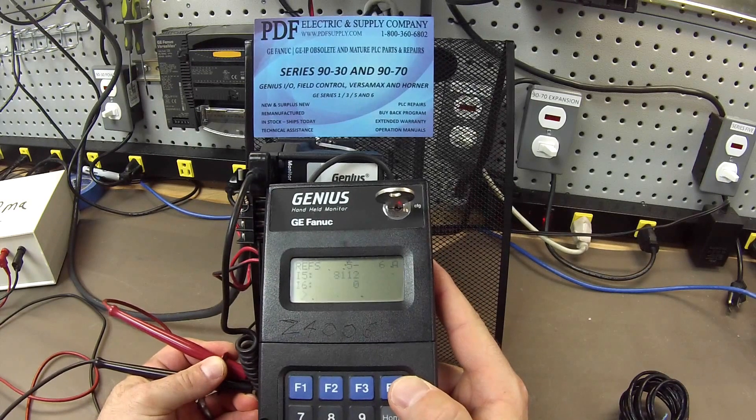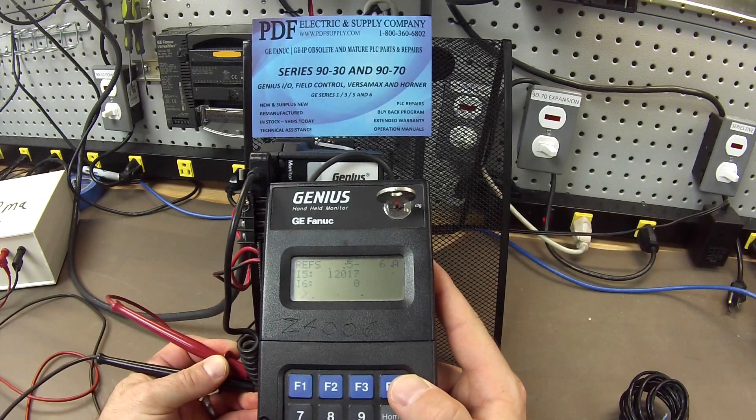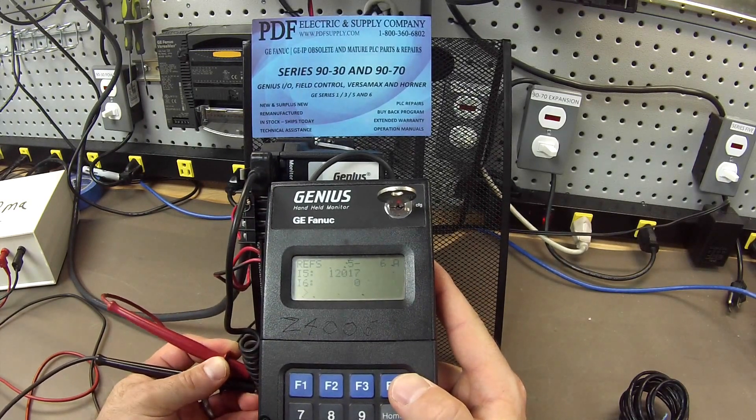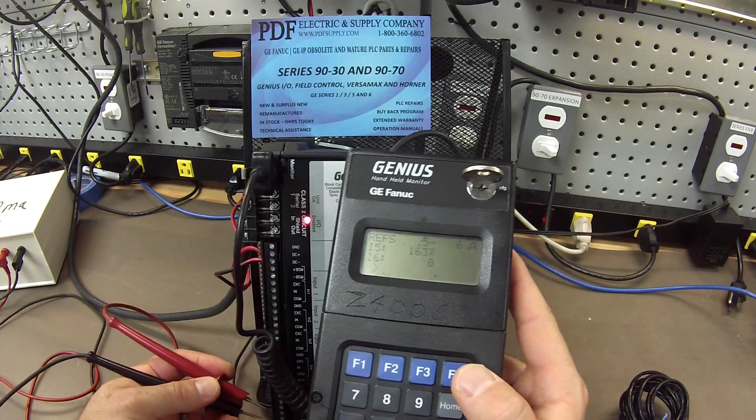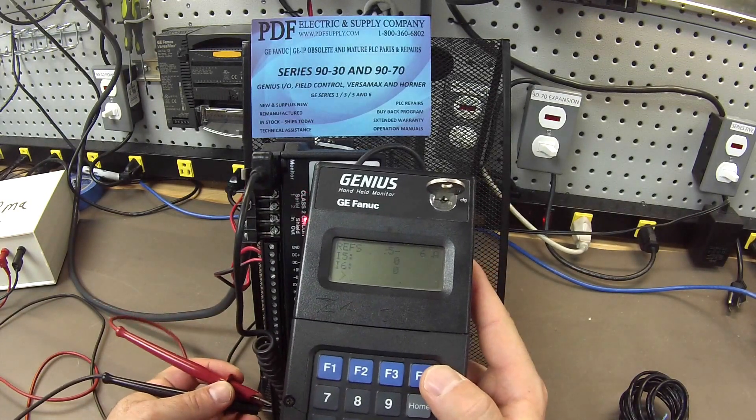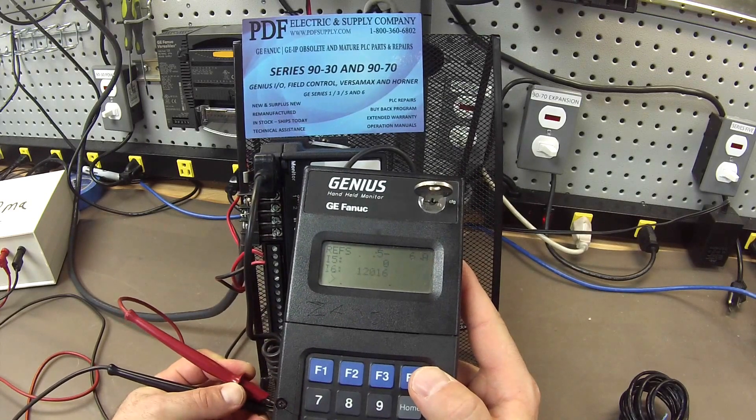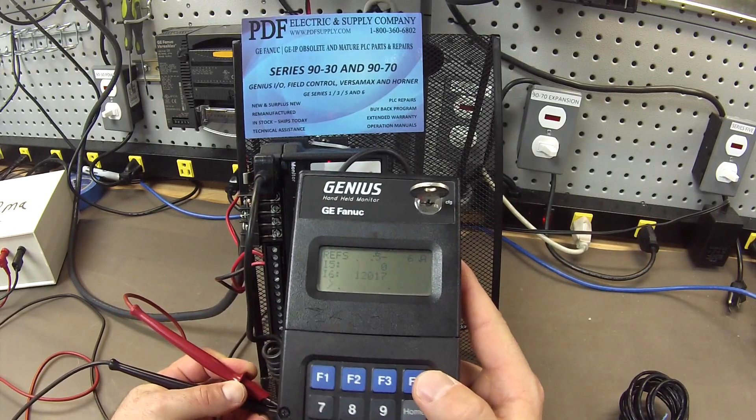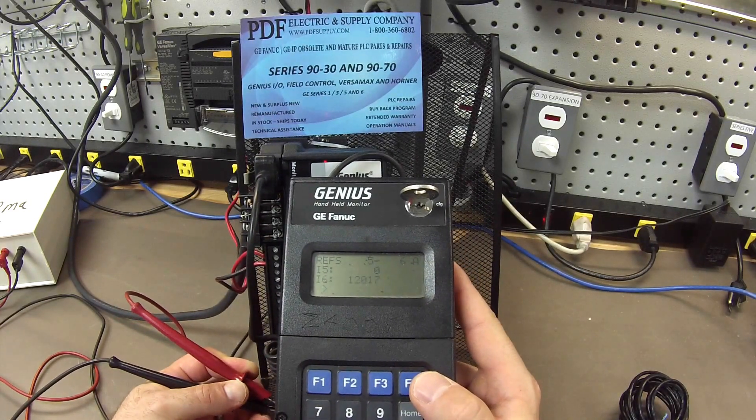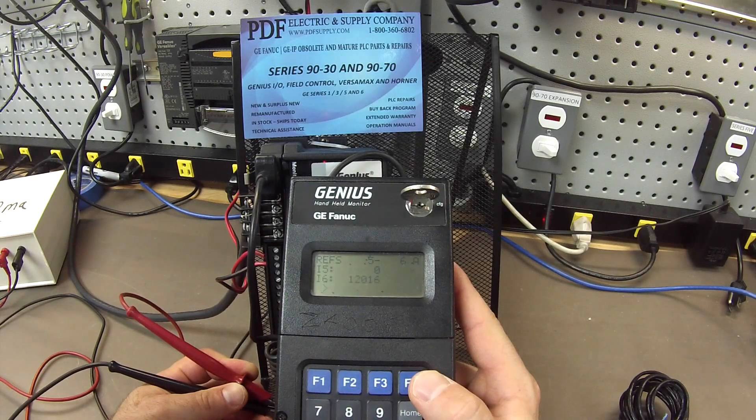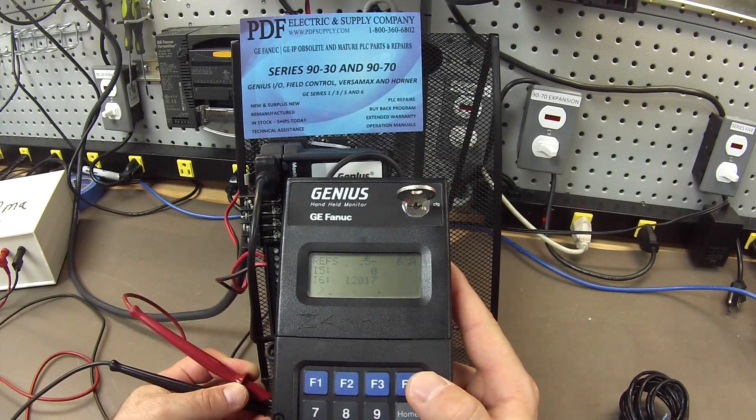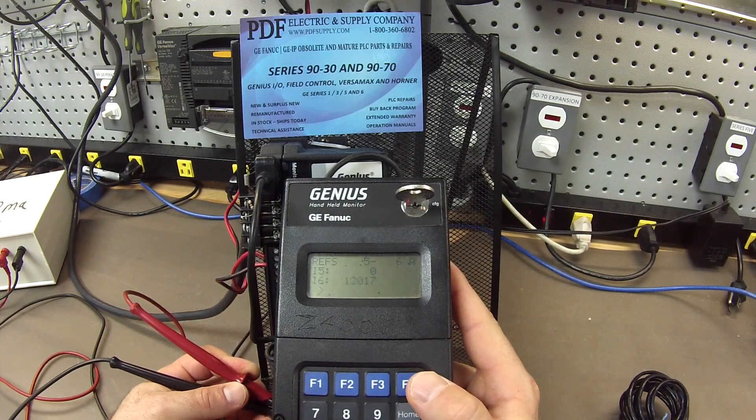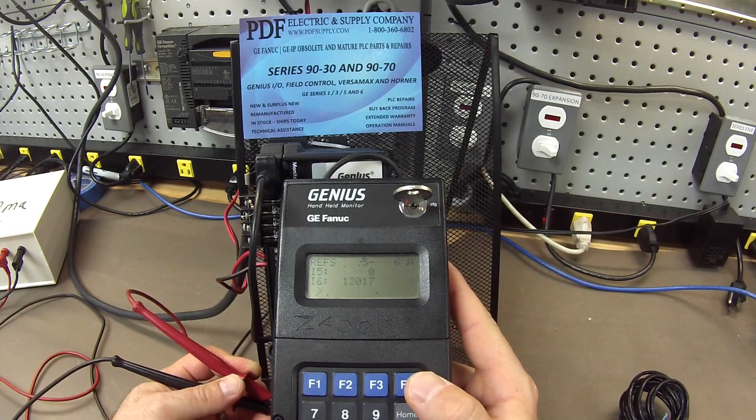For input number 5, I'm using terminals 26 and 27. For input number 6, terminals 30 and 31. Major value of 12, 017.